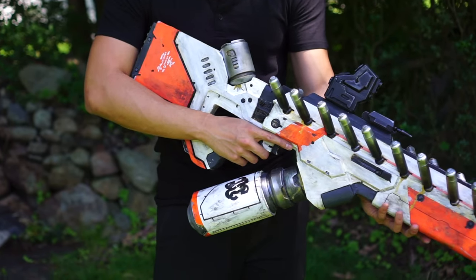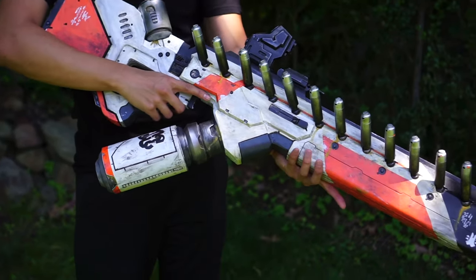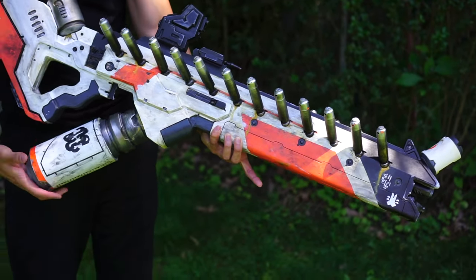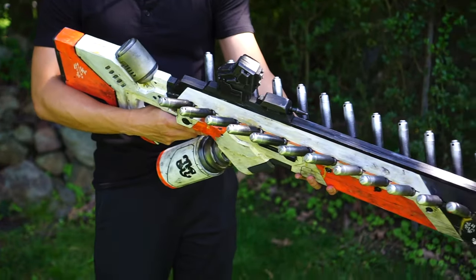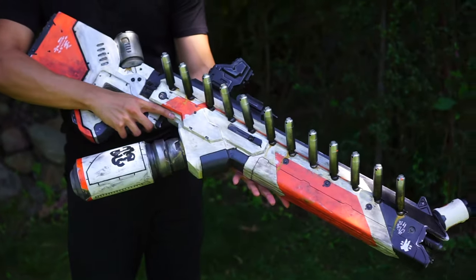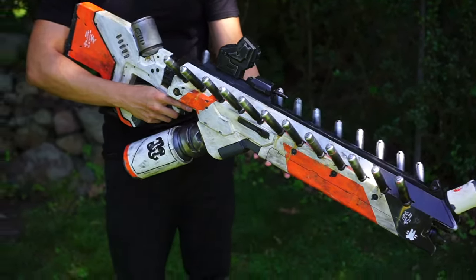This build took me under four weeks just by working on it little by little every day. It's a satisfying feeling being able to see all the pieces come together, and overall, I'm really happy with the final results.